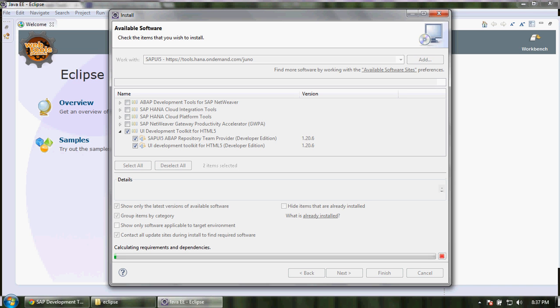Now it will calculate requirements and dependencies and start downloading the plugin for Eclipse.